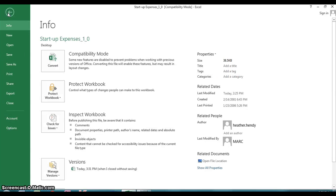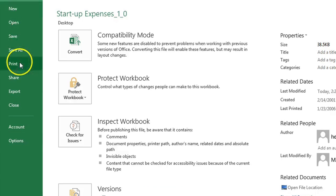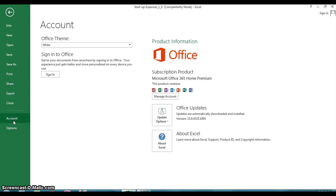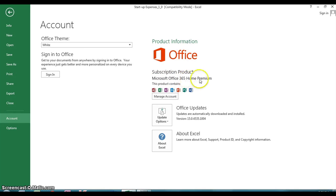Then look down towards the bottom of the left-hand side and you'll see an account tab. If you click on that, you'll see that towards the middle of the screen it'll tell you that you're running Microsoft Office 365 Home Premium in this case.